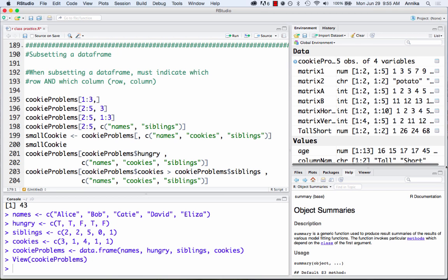So whereas before we would write the name of the vector, then brackets, and then a number to denote the position — here we're going to do the same thing, except we have to make sure to specify a row and a column.